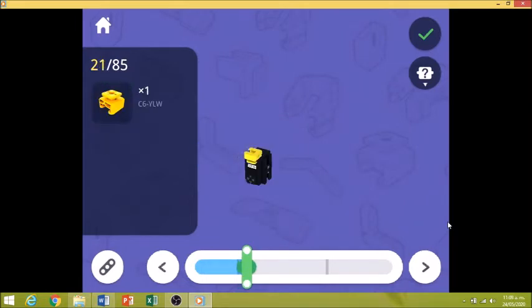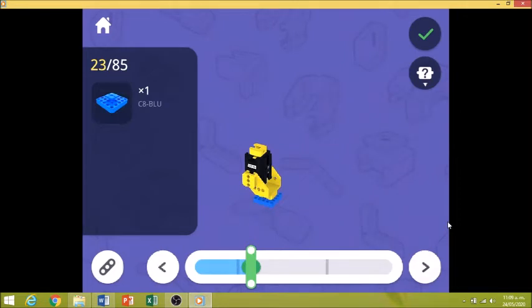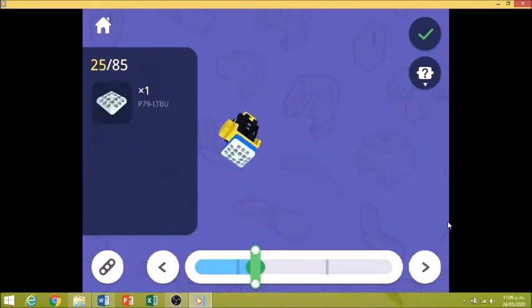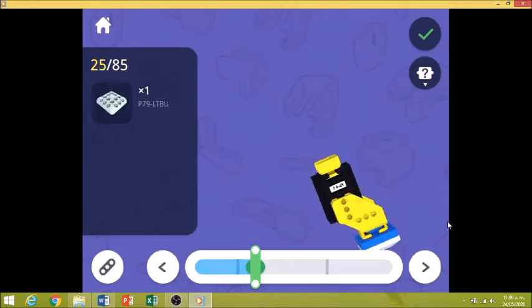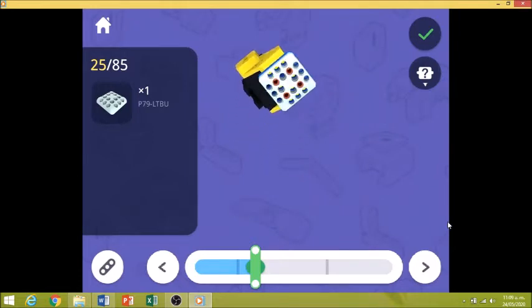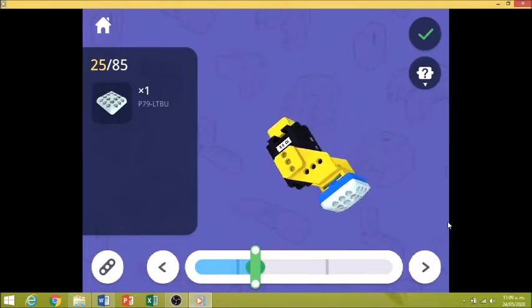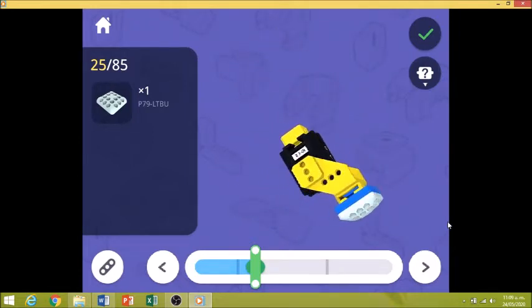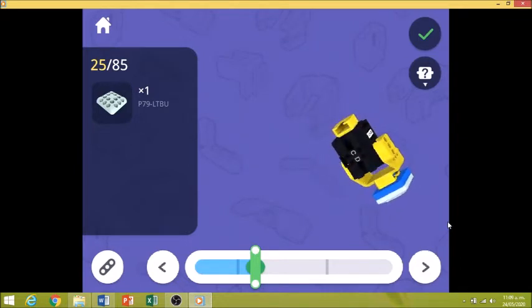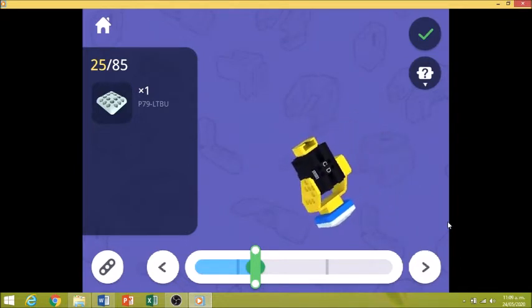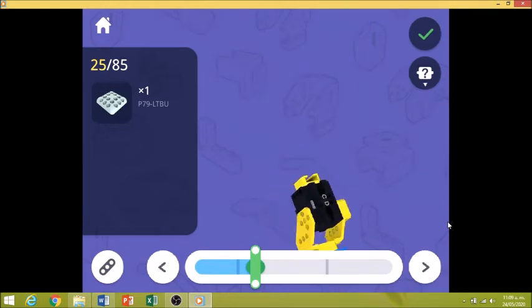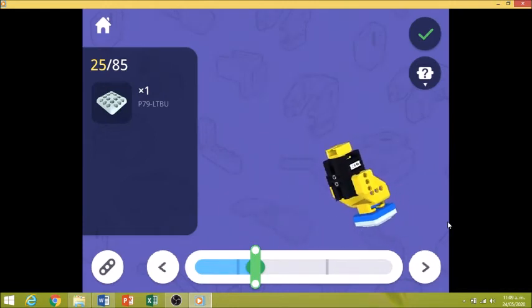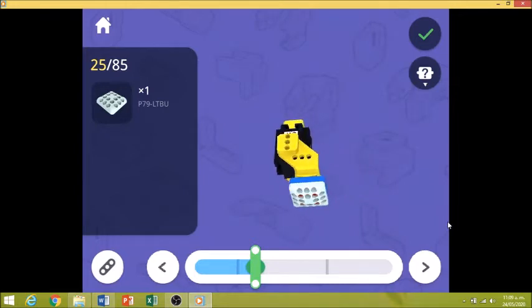Ahí empezamos con las partes mecánicas. Mucho cuidado ahí con esos conectores. Ahí está una pata. Recuerden que nuestro dinosaurio es un dinosaurio a cuatro patas. Entonces vamos a necesitar cuatro iguales.